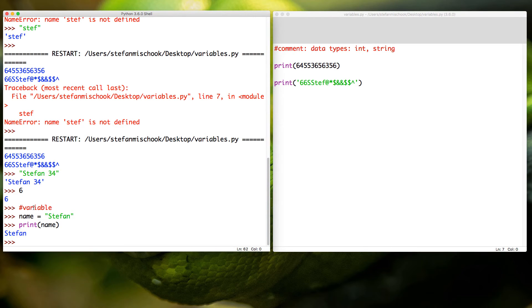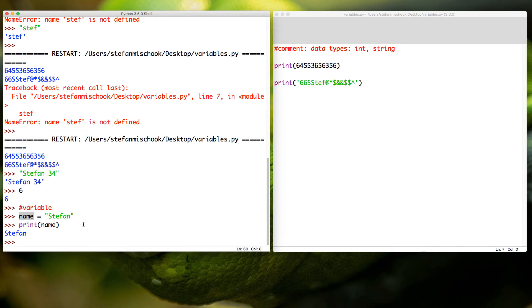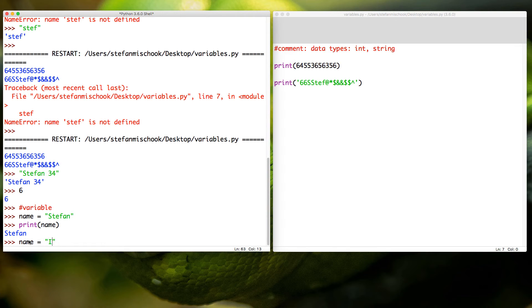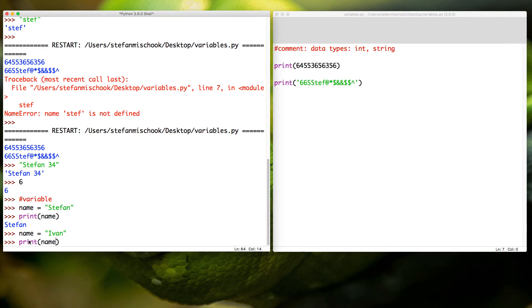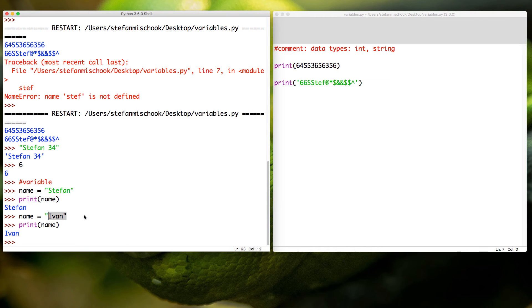So then when we ask Python to print out whatever is in the variable name, it's called 'stephan'. Why is it called a variable? It's called a variable because what you hold in the variable name can be changed, it can vary. I'll give you an example. I'll go name equals, I'm going to say now it's going to be 'ivan'. Now you go print name, 'ivan'. So you see the value, the information that we held inside of name has just changed, it's varied.